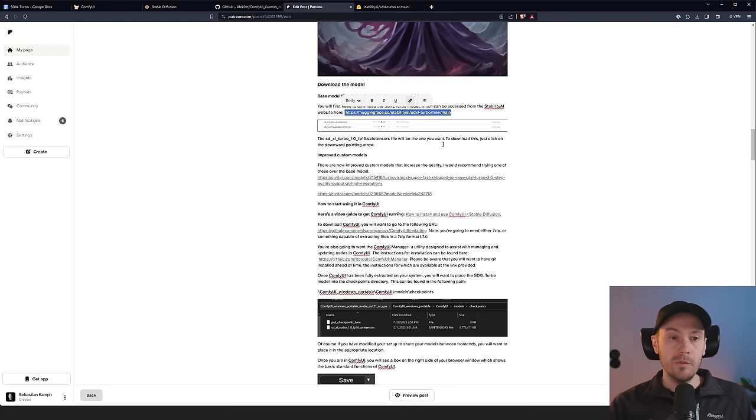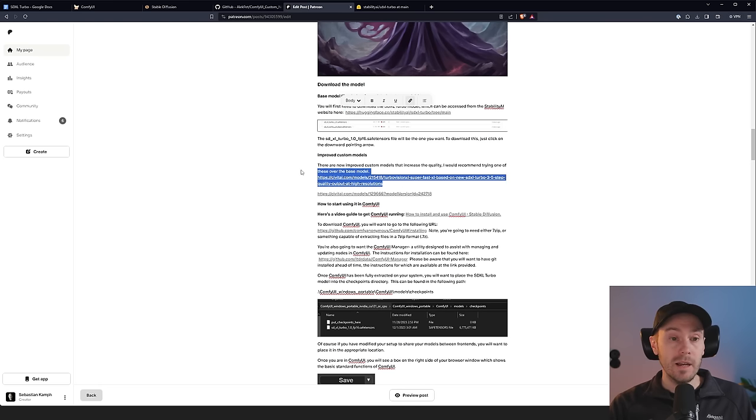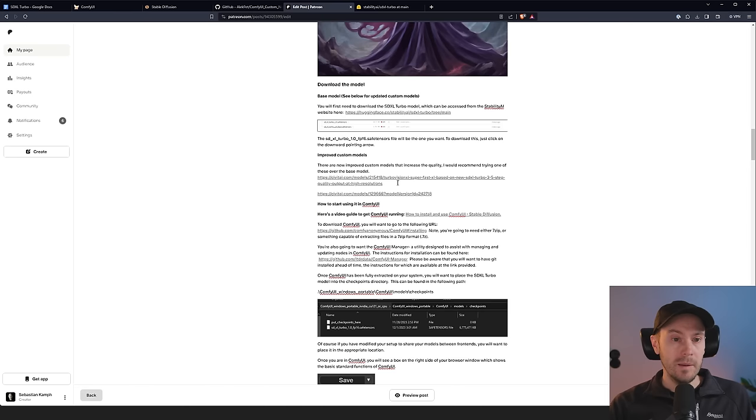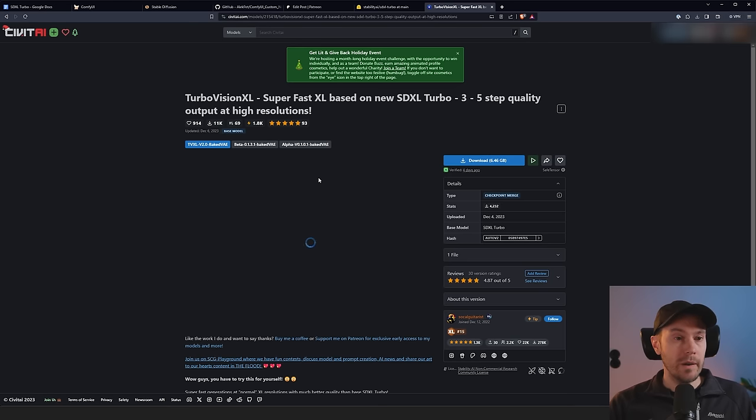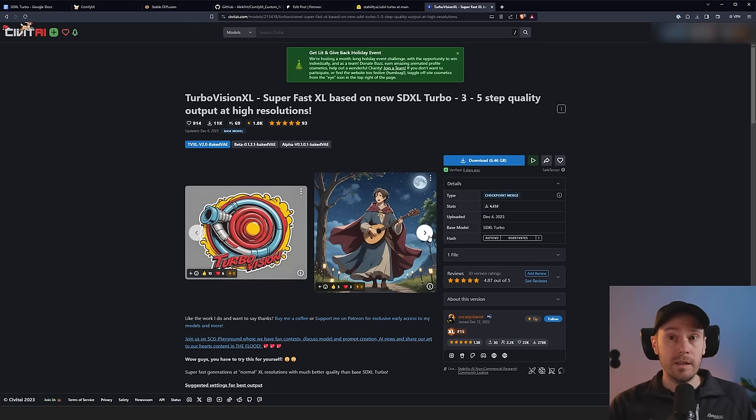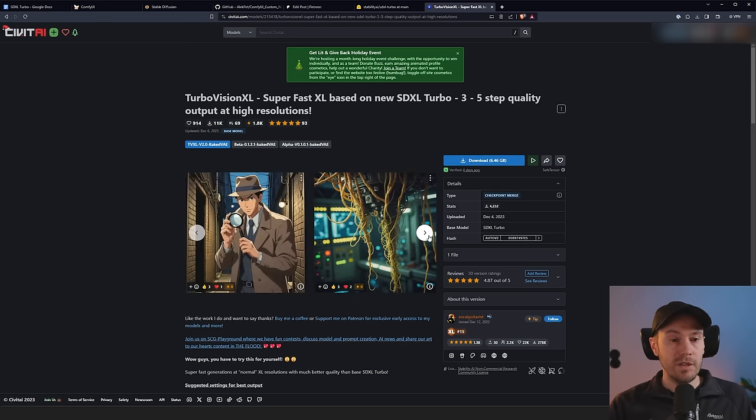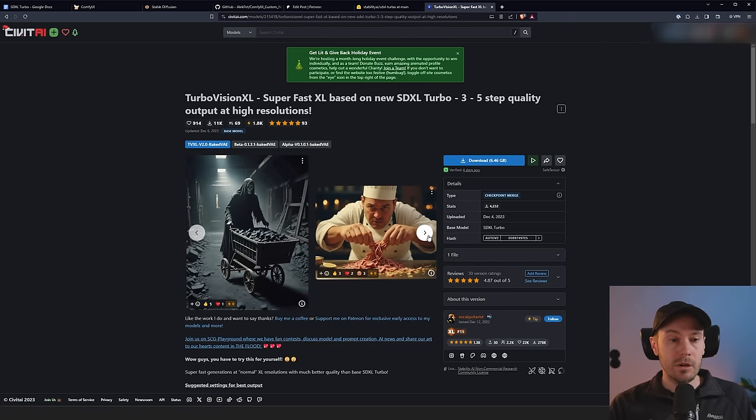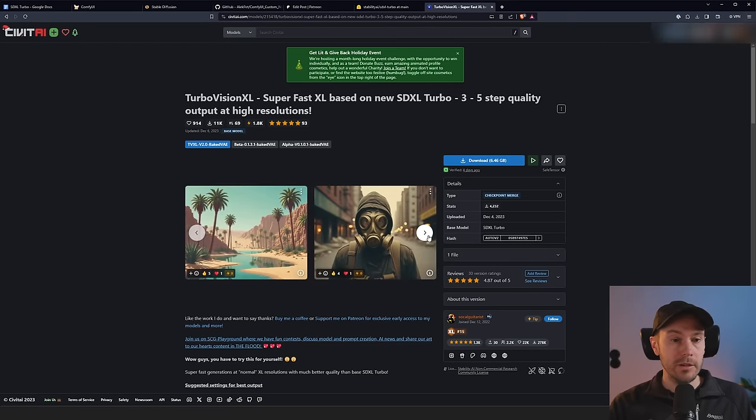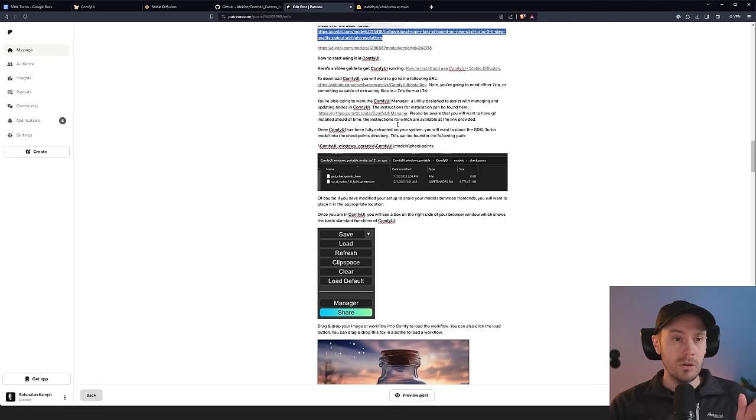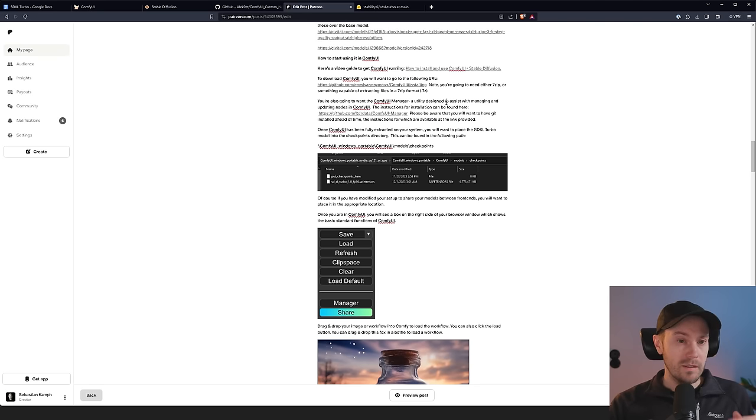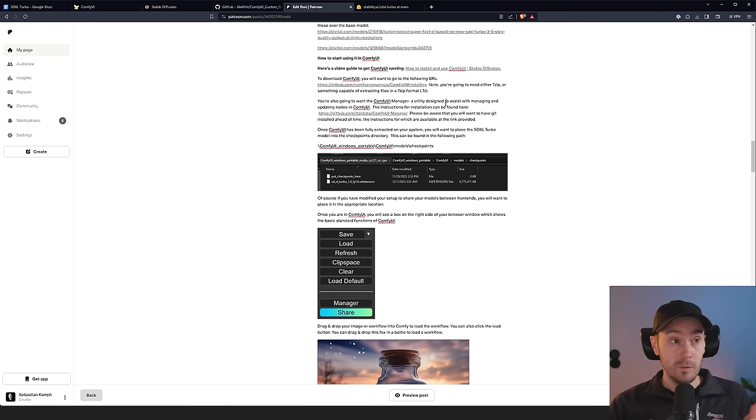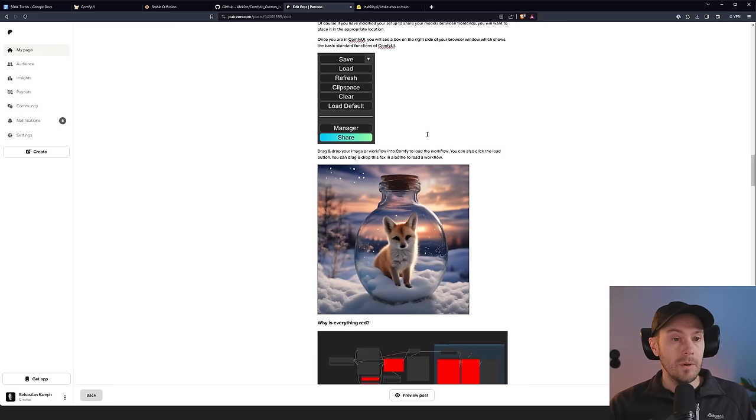Now there are a couple of improved custom models. I'm linking these in the Patreon guide, so you can check those out if you want to. We're mainly going to be using the base model today, but you should know that there are improved models like this TurboVision XL here. And you can see here from the images, the results are pretty good. Now, if you don't have Automatic1111 or Comfy installed, I have more instructions for that. Install instructions are going to be in the Patreon guide, but also I have videos for free on my channel as well.